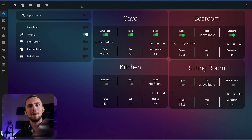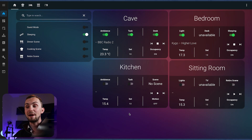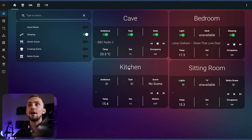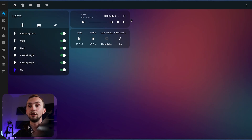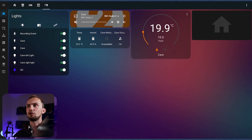In here we have a basic page showing you an overview of the key information for each room with basic, useful controls — for example the general lights, the music, and the temperature. And then if you click on it you can go to a more detailed view with more information about each room and specific control.